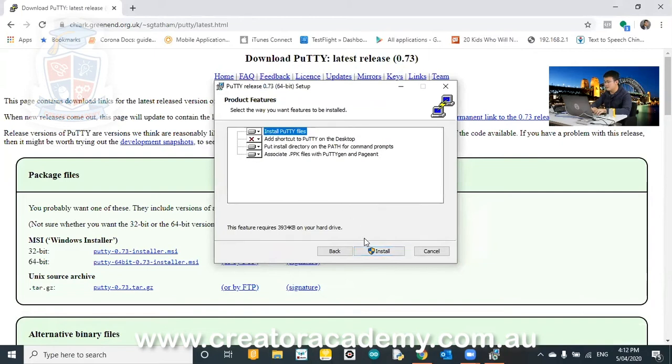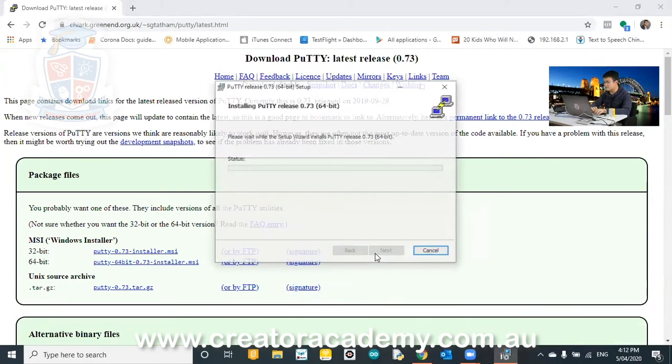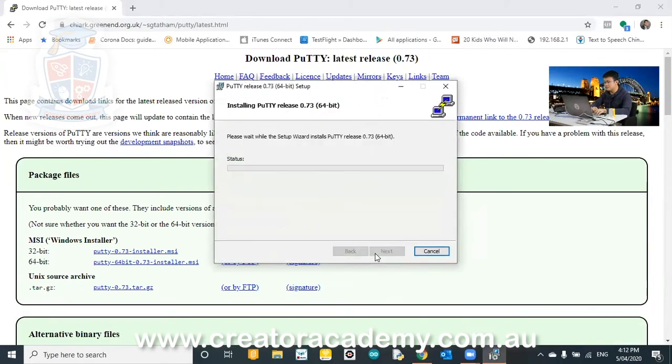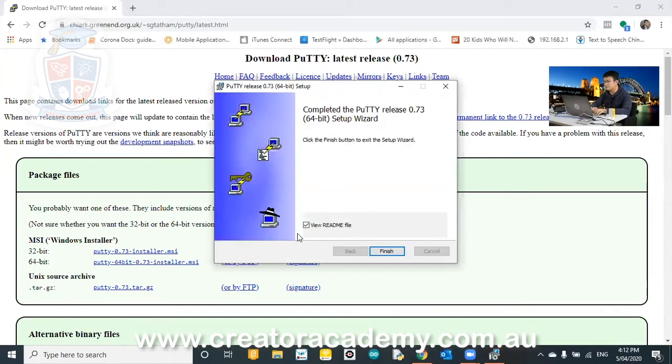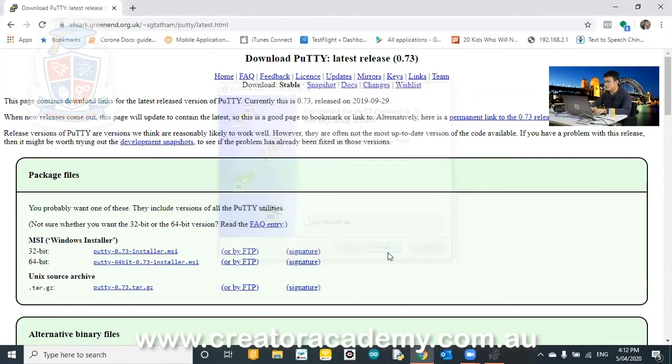And then all these default items that go install. Then I go, agree with anything that pops up. I don't need to read the readme file. That's it. Finish. Install Putty. All right.